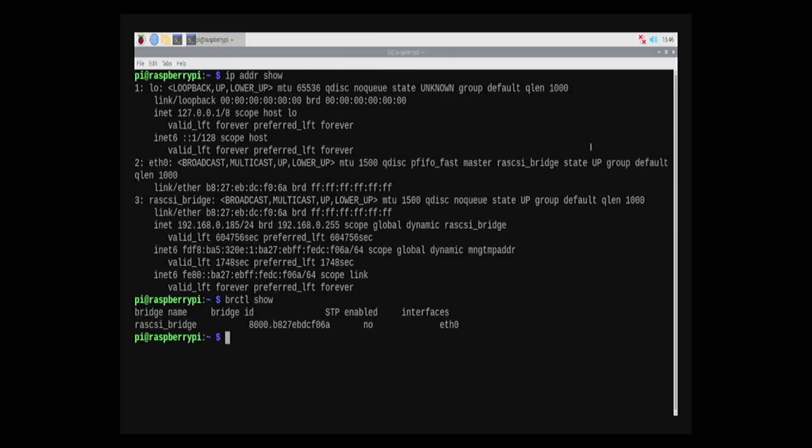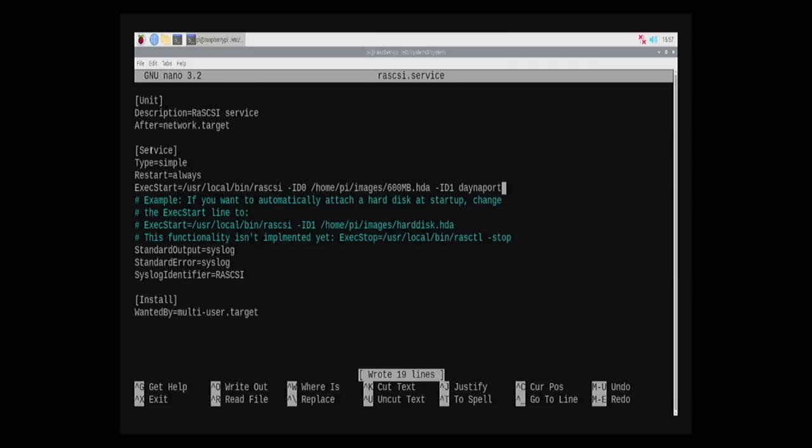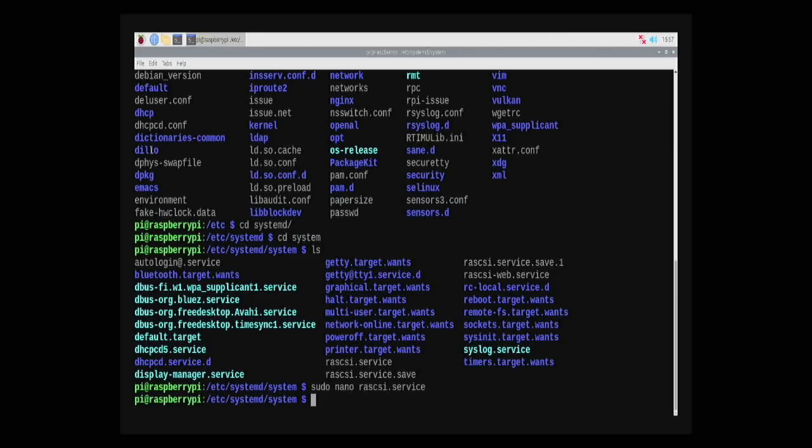The final thing I had to do was tell the RAS SCSI to always enable the emulated DanaPort device and attach it to SCSI ID 1. As of this recording, there are a few bugs with using multiple SCSI IDs on the RAS SCSI. However, the specific configuration of using a hard drive set to SCSI ID 0 and the DanaPort adapter set to SCSI ID 1 works fine.